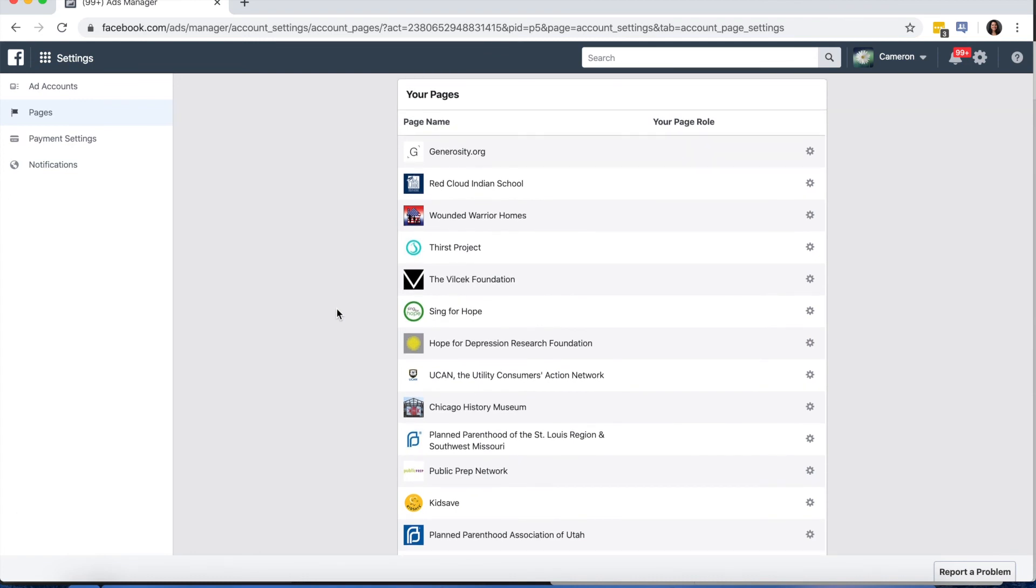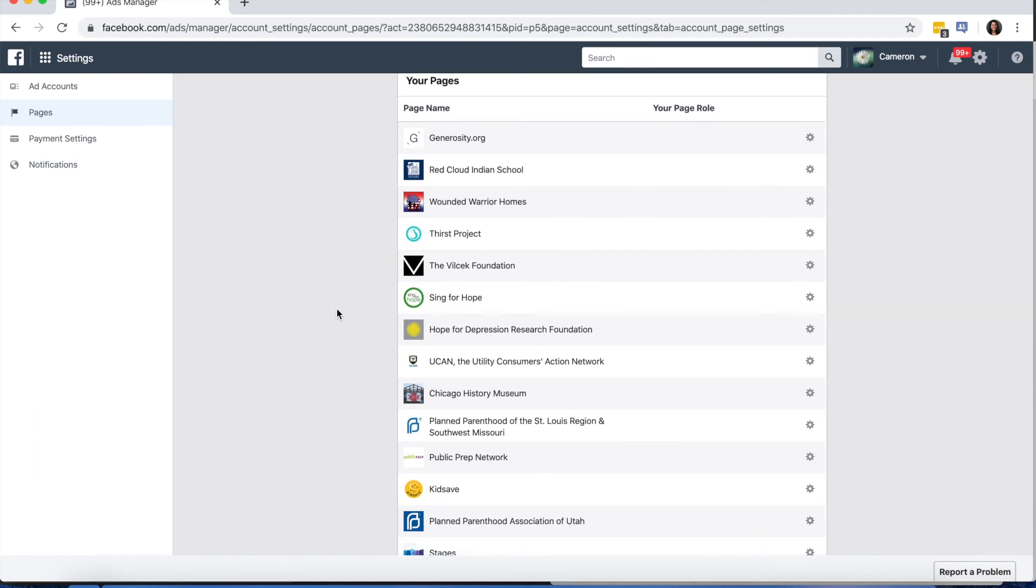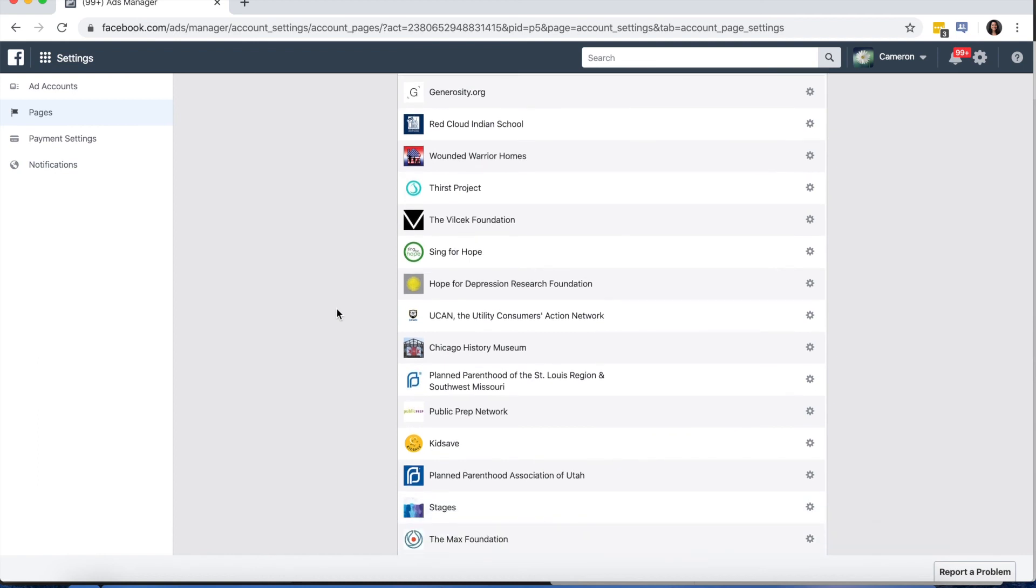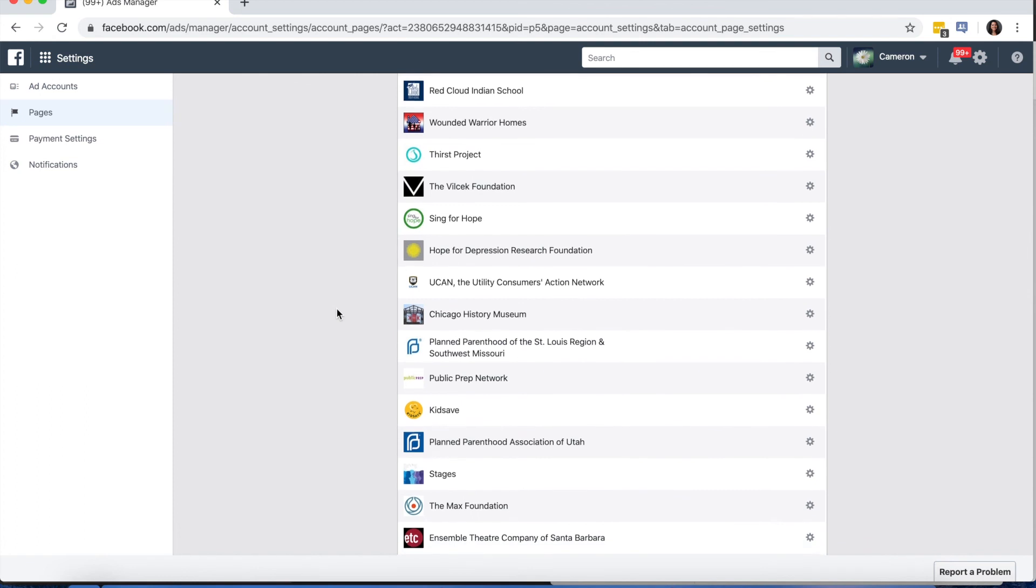And there should be another button that says Add. And then you can either add a page that you already have that exists or you can create a new one if you don't have one yet.